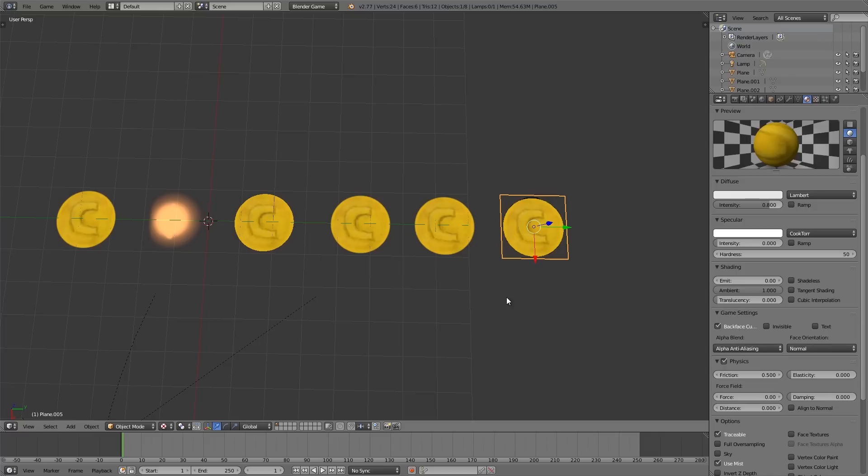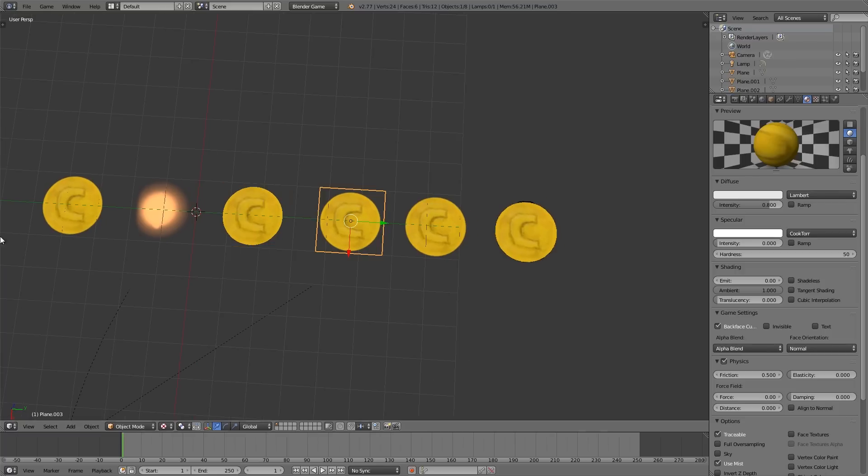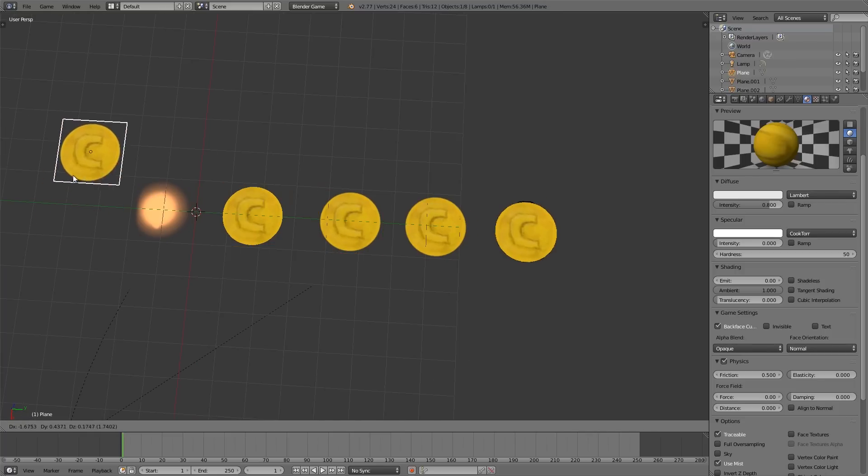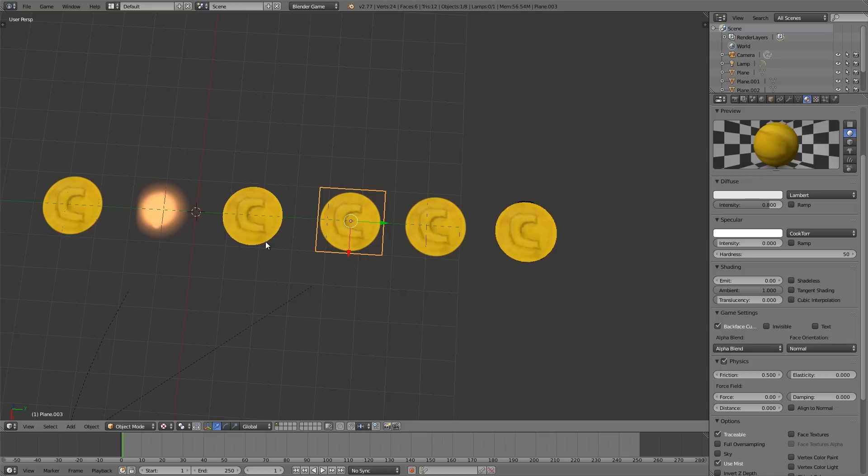Now in regards to performance the best ones are going to be anti-aliasing and alpha clip as they either decide one or zero, so you don't have to deal with all the other values and ranges of transparency. Then after that we'll have opaque and we'll have alpha blend.